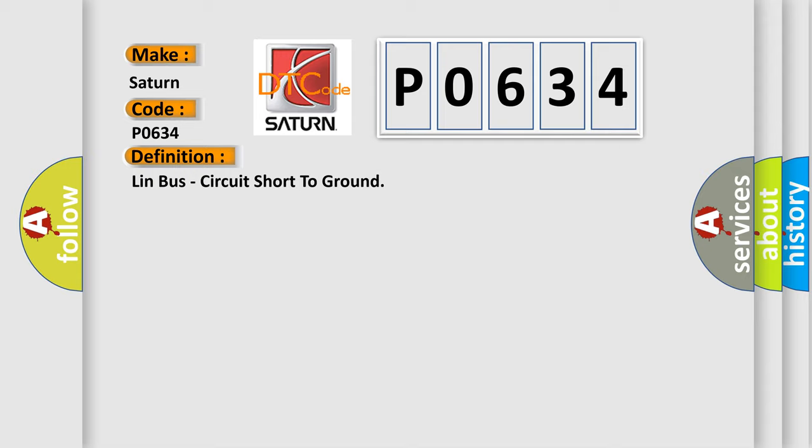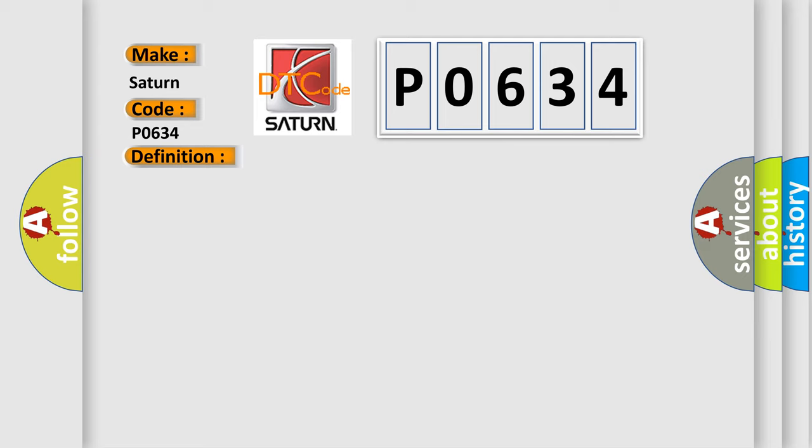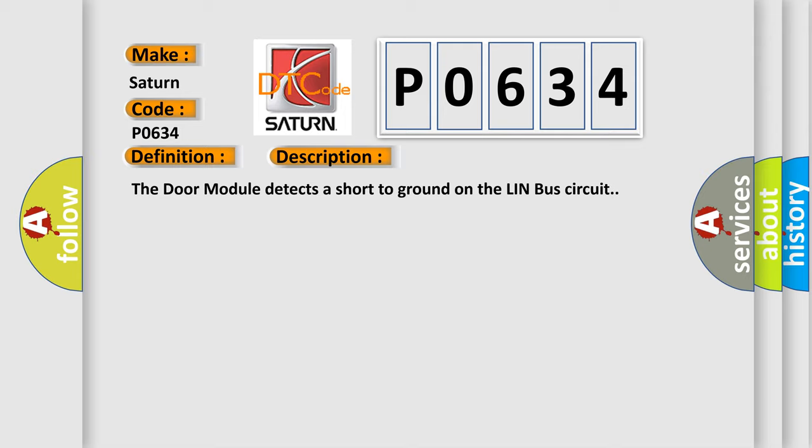And now this is a short description of this DTC code. The door module detects a short to ground on the Lin Bus circuit. This diagnostic error occurs most often in these cases.